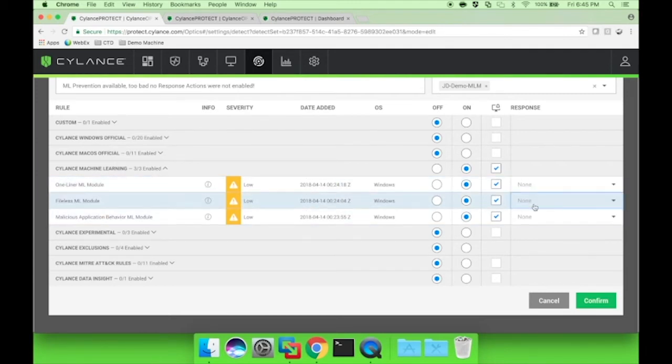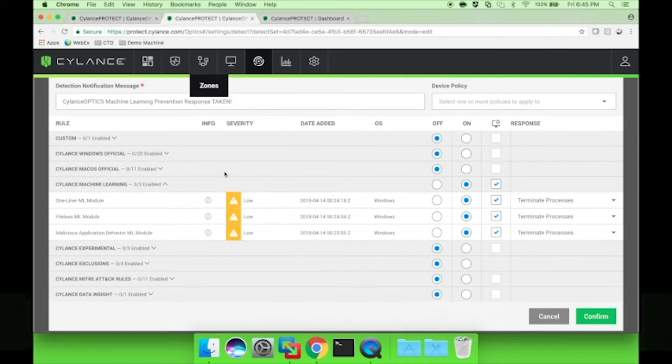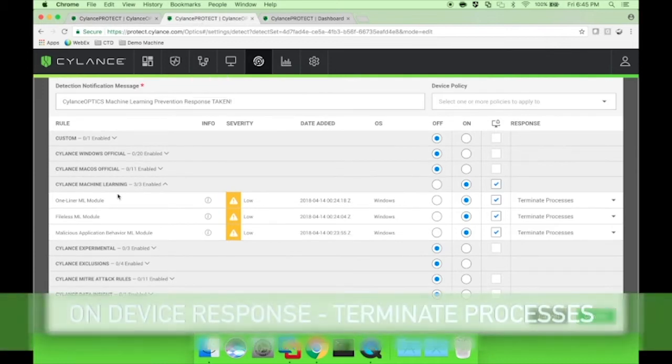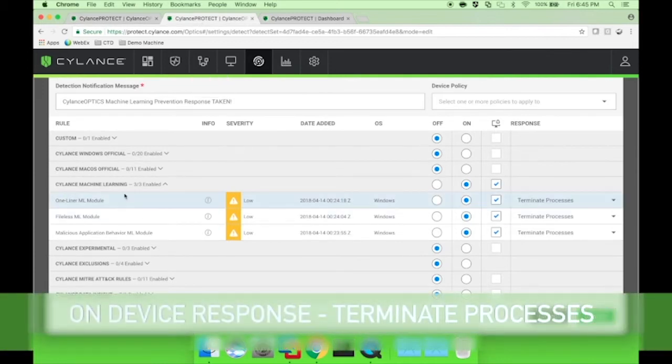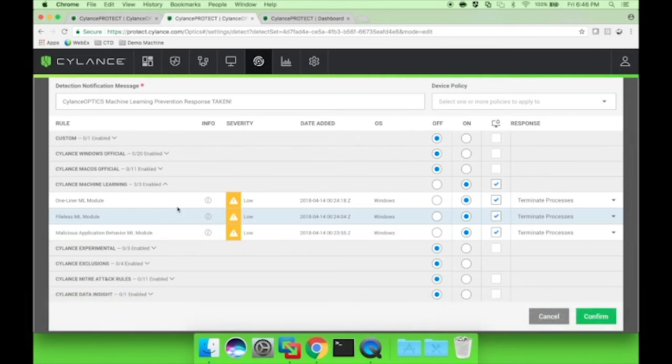On the second system, we have a different policy where it's only the ML threat detection modules enabled, but as you can see over here on the right, the response action is set to terminate processes.